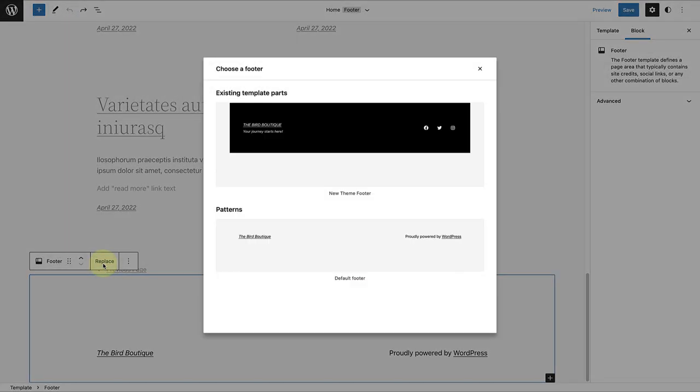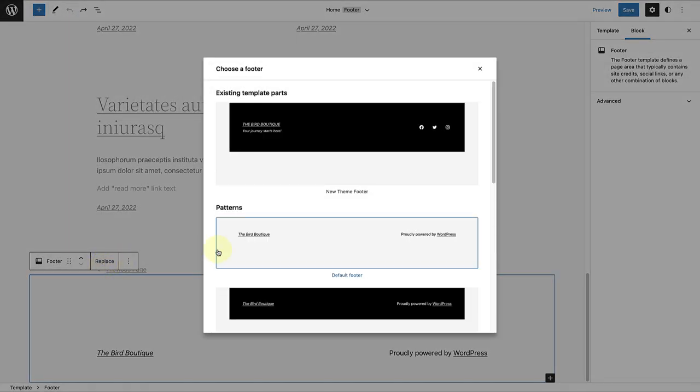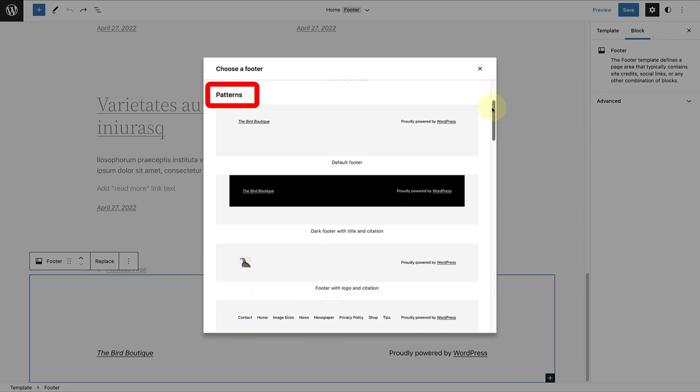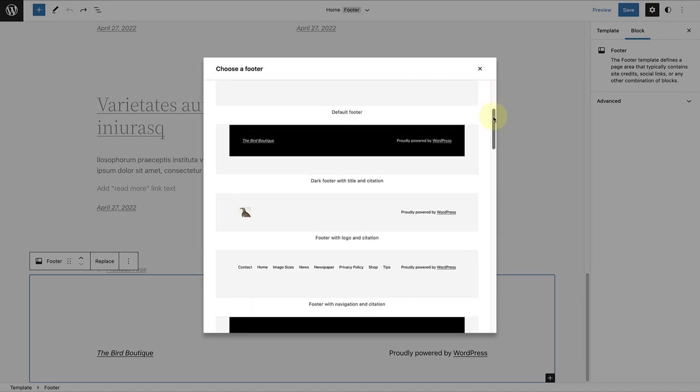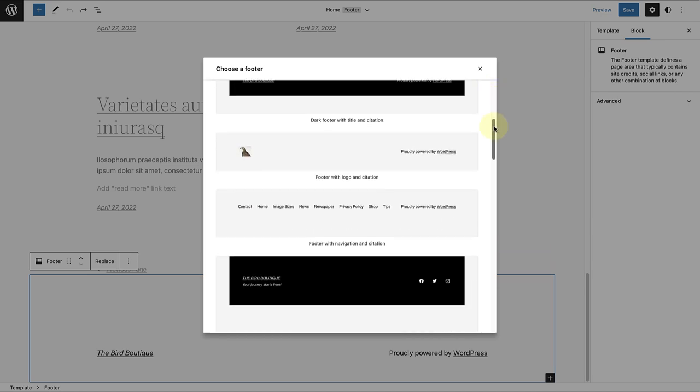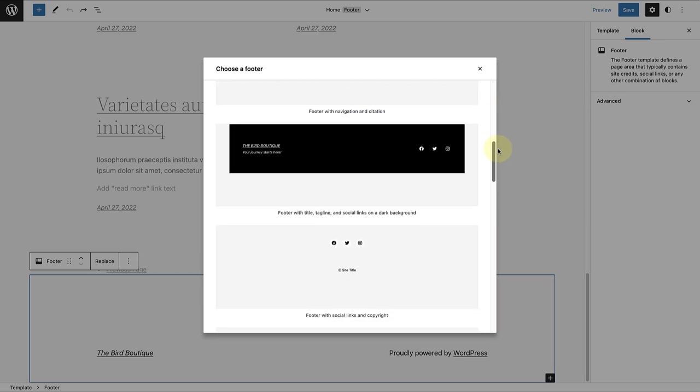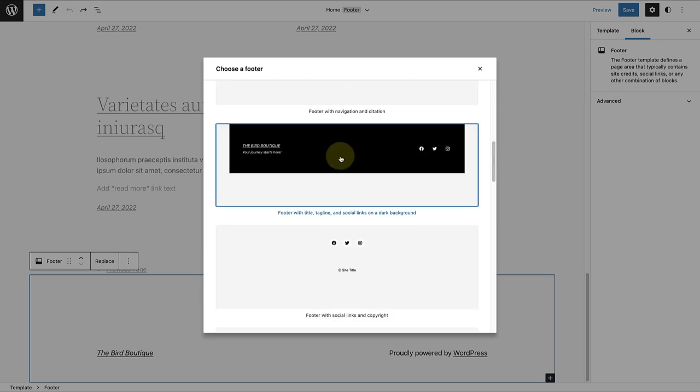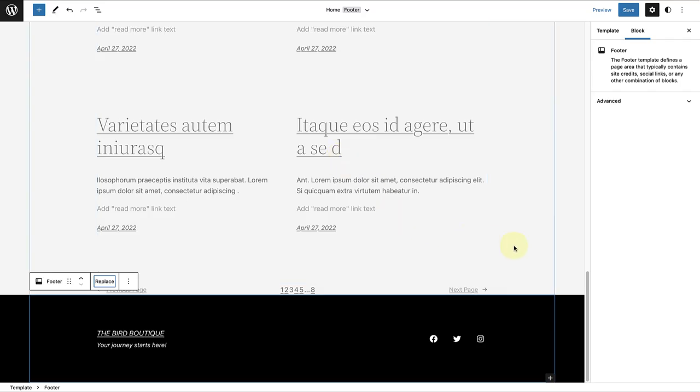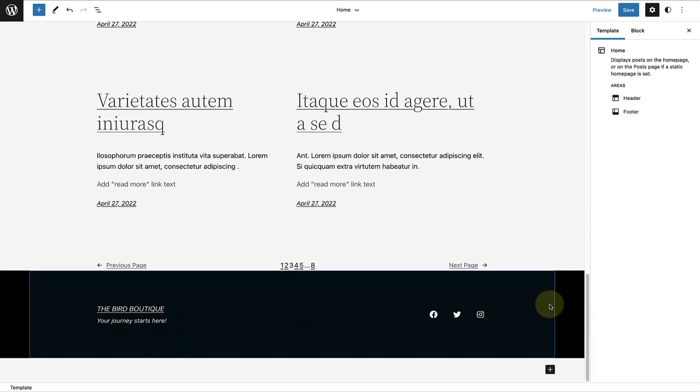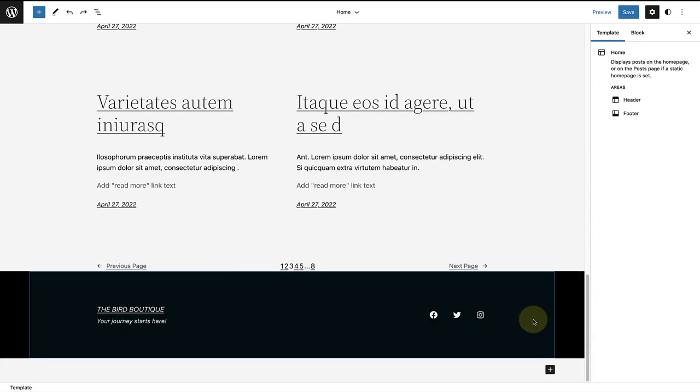Here you will be able to access all the available patterns that come with your theme. Once you find the pattern that you are looking for, you can click on the pattern and it will insert into your template automatically. Now you can modify it as you please.